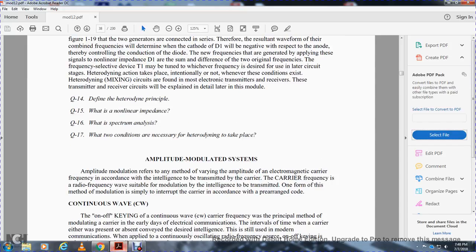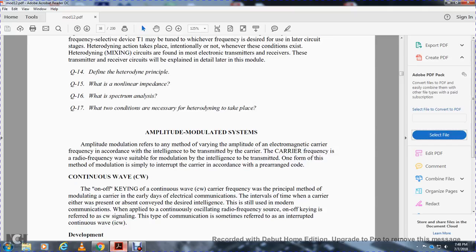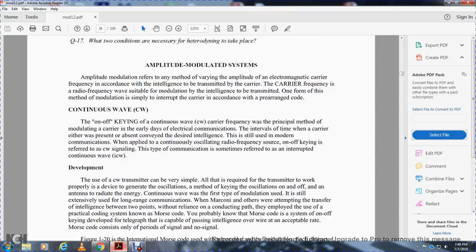Amplitude modulation systems: amplitude modulation refers to the method of varying the amplitude of an electromagnetic carrier frequency according to the intelligence transmitted by the carrier. The carrier frequency is a radio frequency wave suitable for modulation and transmission of the intelligence. One form of modulation is simply to interrupt the carrier according to a prearranged code — continuous wave (CW) — with on-and-off keying of the continuous wave carrier frequency. When continuous oscillation radio frequency is keyed on and off, it is referred to as continuous wave signaling, sometimes called interrupted continuous wave (ICW).